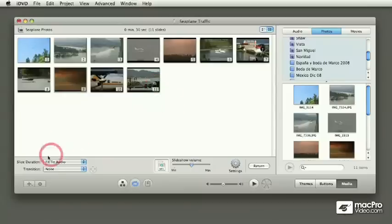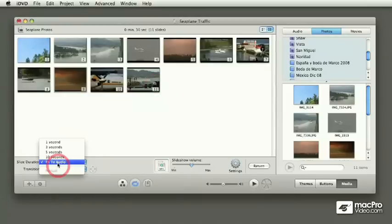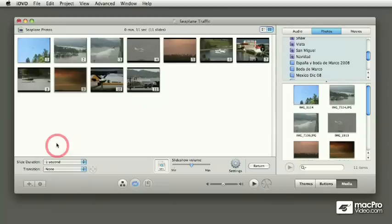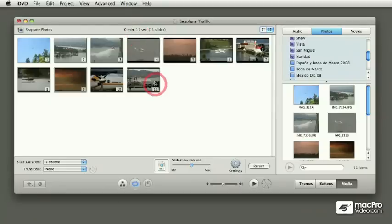Now, even though the slide duration is set to fit the audio, we can force it to whatever we want. So if we go back and force it to one second, now the slideshow is only going to last 11 seconds. And what's going to happen with the music is that at the end of the music, it's just going to get cut off.